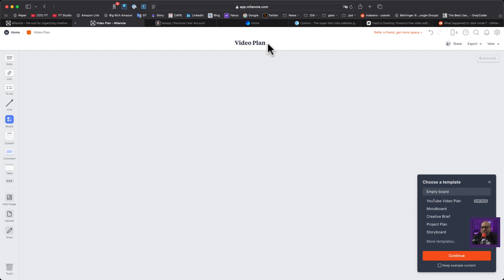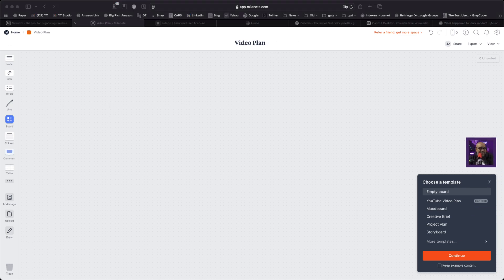Now it says 'Video Plan' and I've got a little pop-up over here. Let me move out of the way so I'm not blocking this. You could do an empty board, a video plan, a mood board, a creative brief, a project — let me click 'more' and see what they've got.